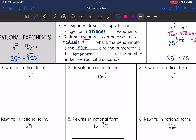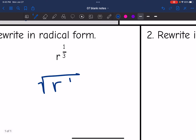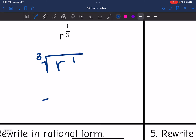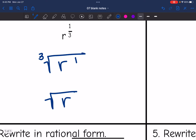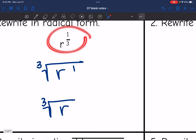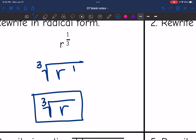We're going to practice rewriting these numbers in radical form. For r to the one-third: set up the radical symbol with r, one is the exponent and third is the root. We can simplify a little further — we don't need that one exponent. So r to the one-third is the same thing as the cube root of r.